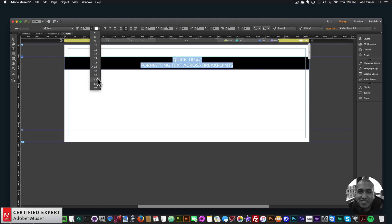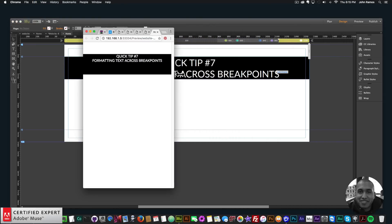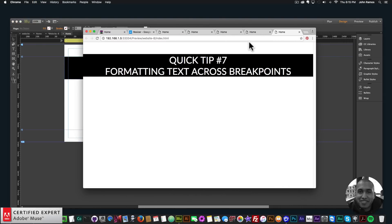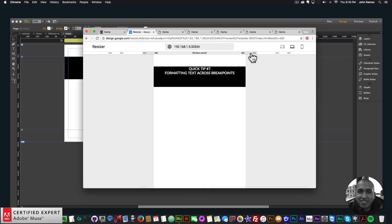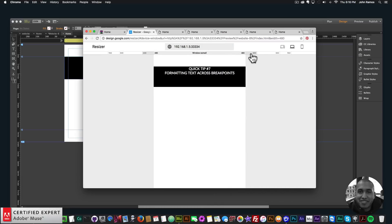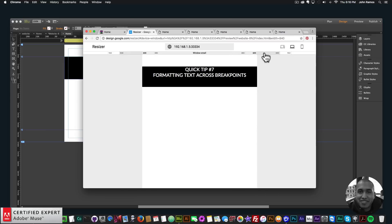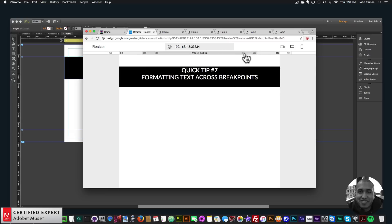For the largest breakpoint I'll double-click and change it to 48. Previewing in the browser, we can see the text is changing size as I resize. I'll copy the link and check it in the Google Resizer — we can confirm the text is a different size on each breakpoint.